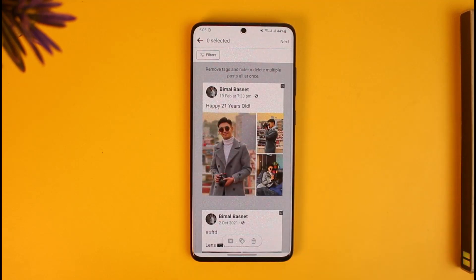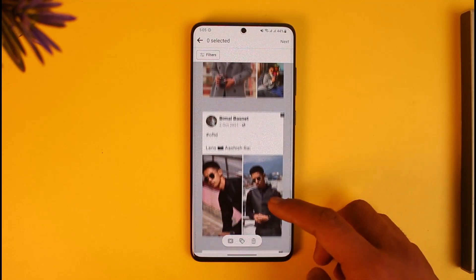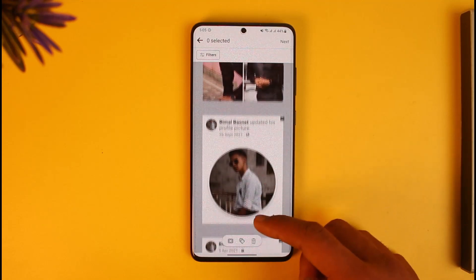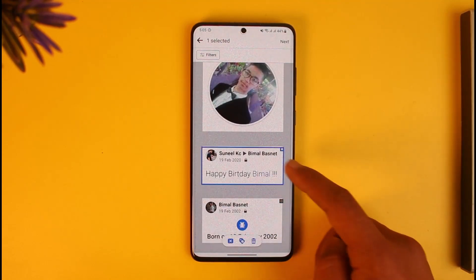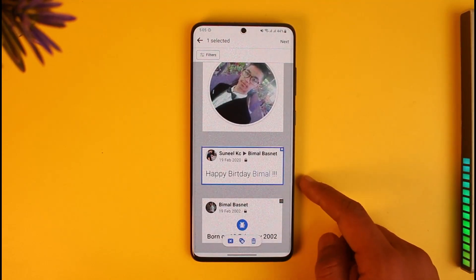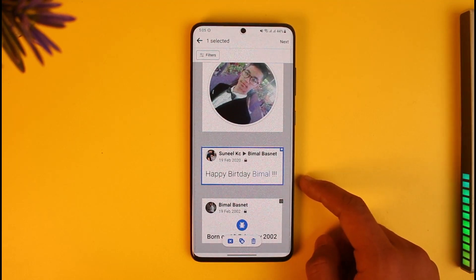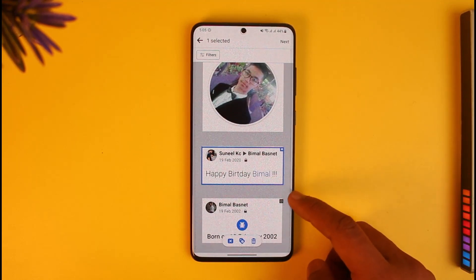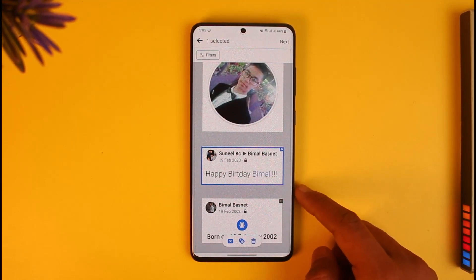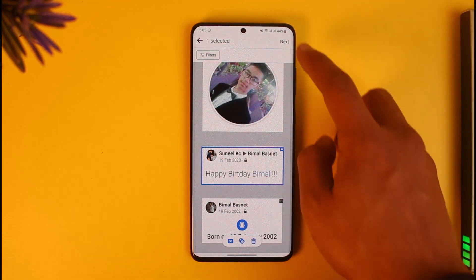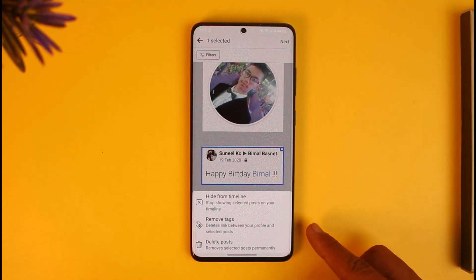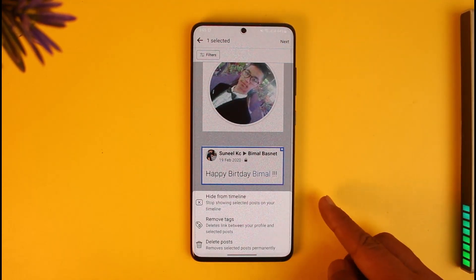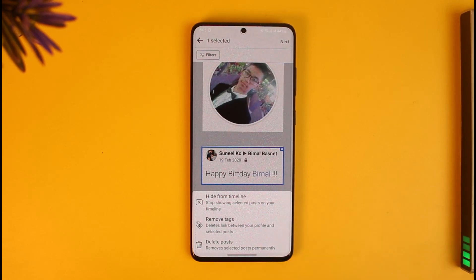Once you come to the Manage Posts option, you'll find various options where you can go to the tagged post. If you want to review or accept the tag request, tap on the next option. If you want to remove it, tap on Remove. If you want to hide it from your timeline, tap on Hide from Timeline.